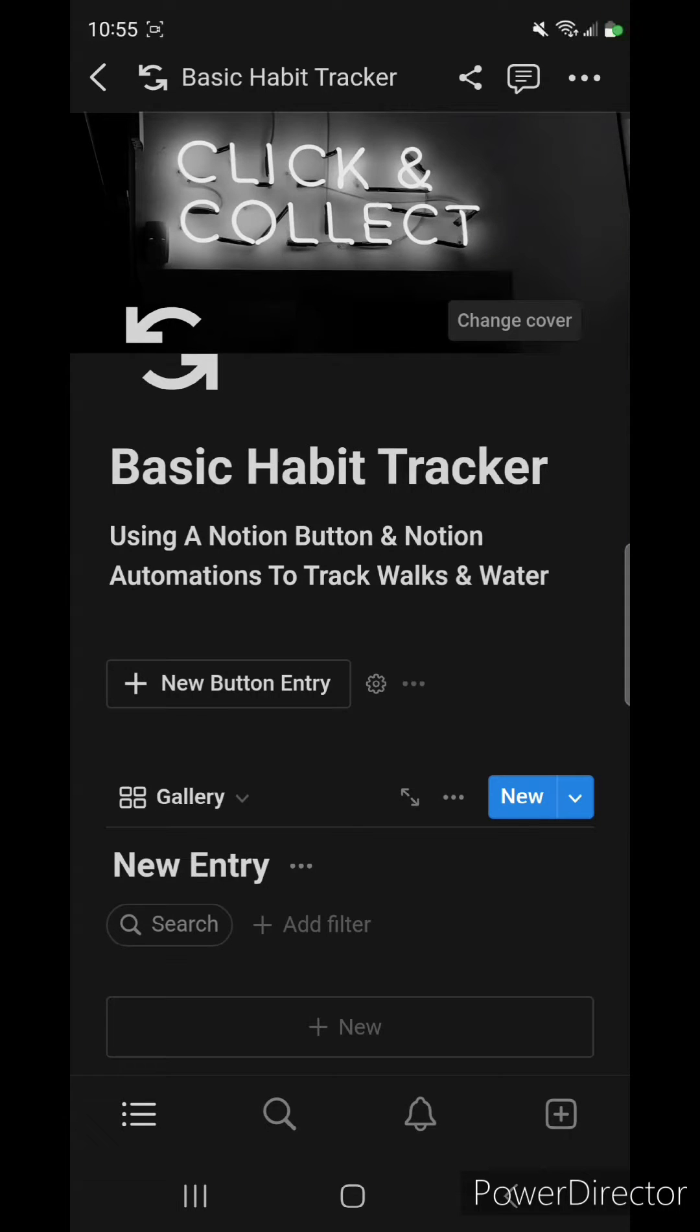Right, here's a fast and easy way to illustrate a basic habit tracker using Notion button and Notion automations.